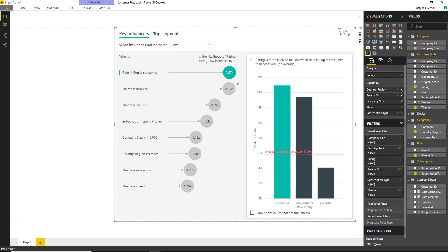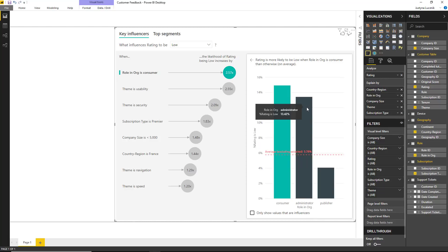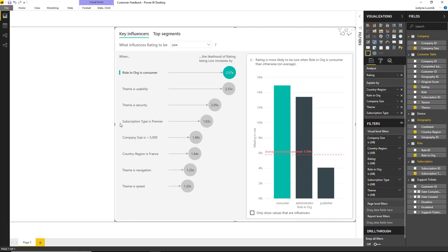The key influencer's visualization also takes into consideration the number of data points when determining whether a field is an influencer or not. For example, if we look at the org variable in a little bit more detail, we can see that the administrator role also has quite a high proportion of low ratings, 13.42%. Nevertheless, if we look at the visual, we can see that the administrator is not coming up as a key influencer.